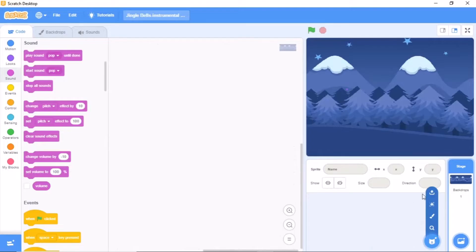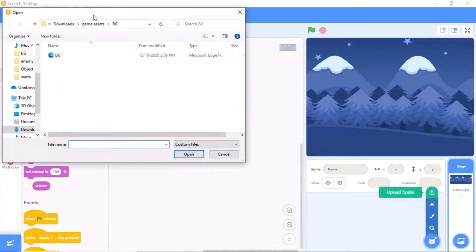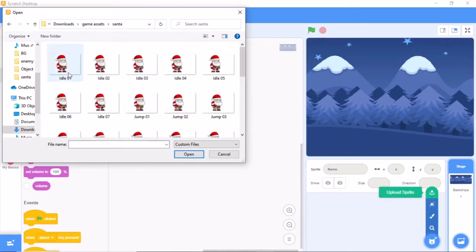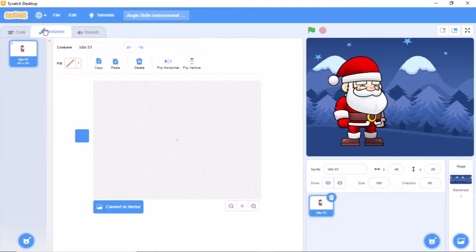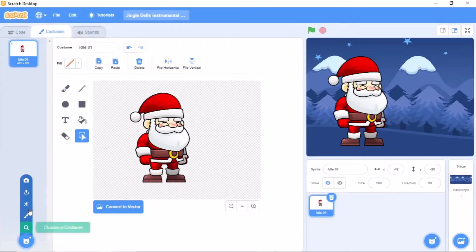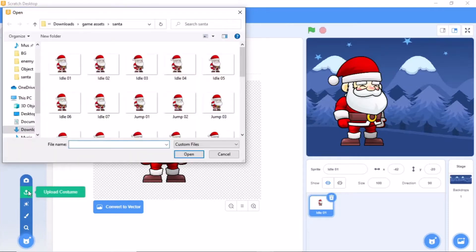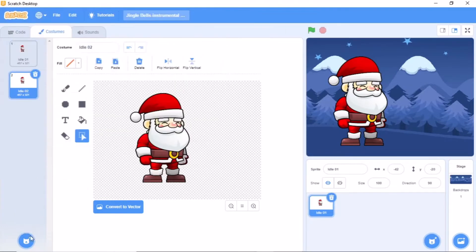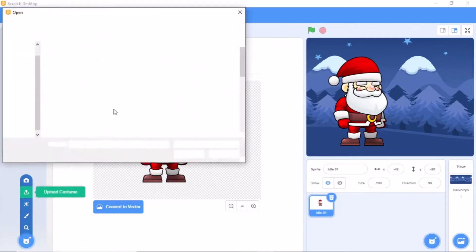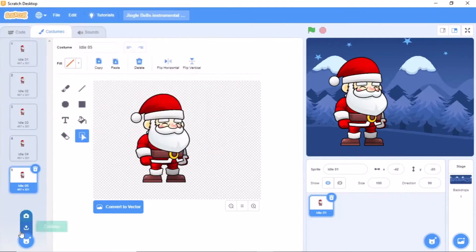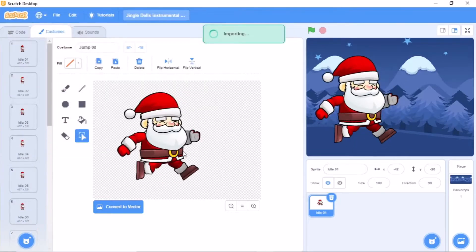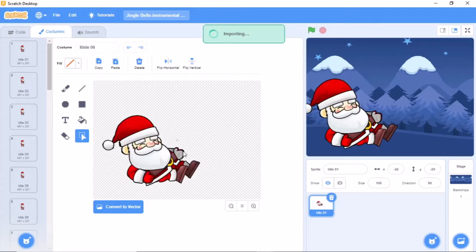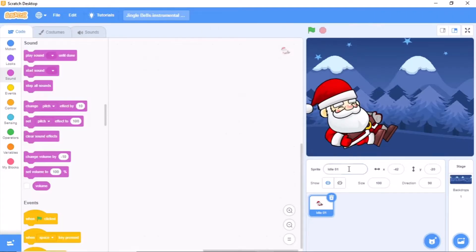Now click on upload sprite, then double click on center and select the first costume. Now go to costumes and let's upload the other costumes. Okay, now name this sprite as center.